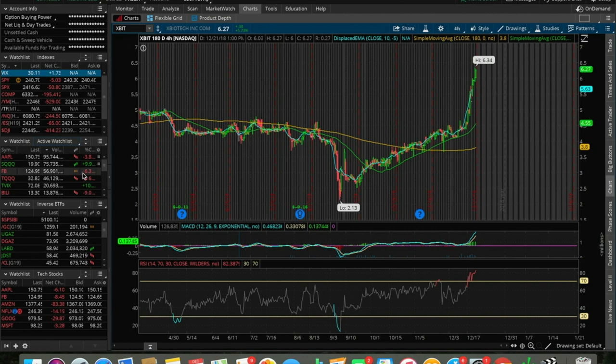Before we get into this video, for all you new viewers out there, my name is Estas, and I make videos dealing with swing trading, day trading, long-term investing, and my personal philosophies and strategies when it comes down to investing and trading in the stock market.